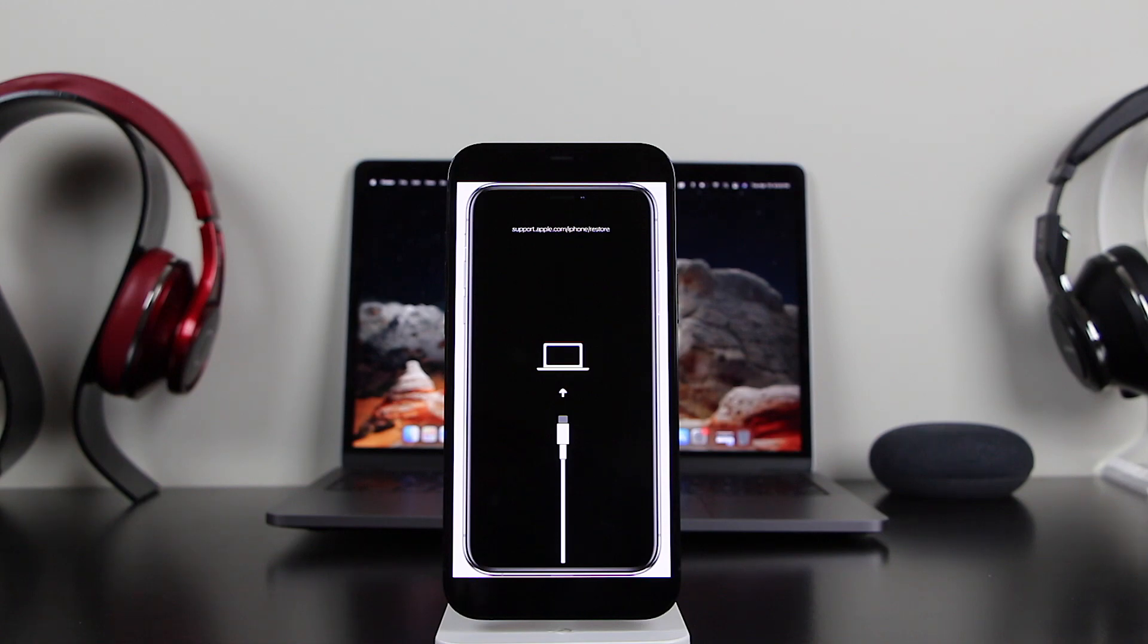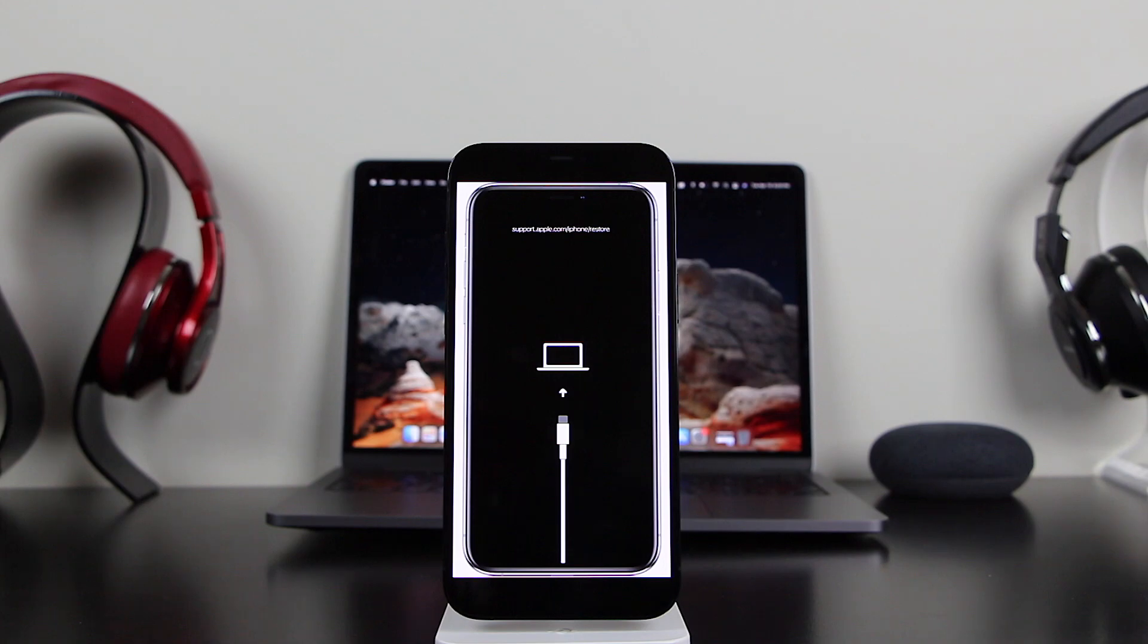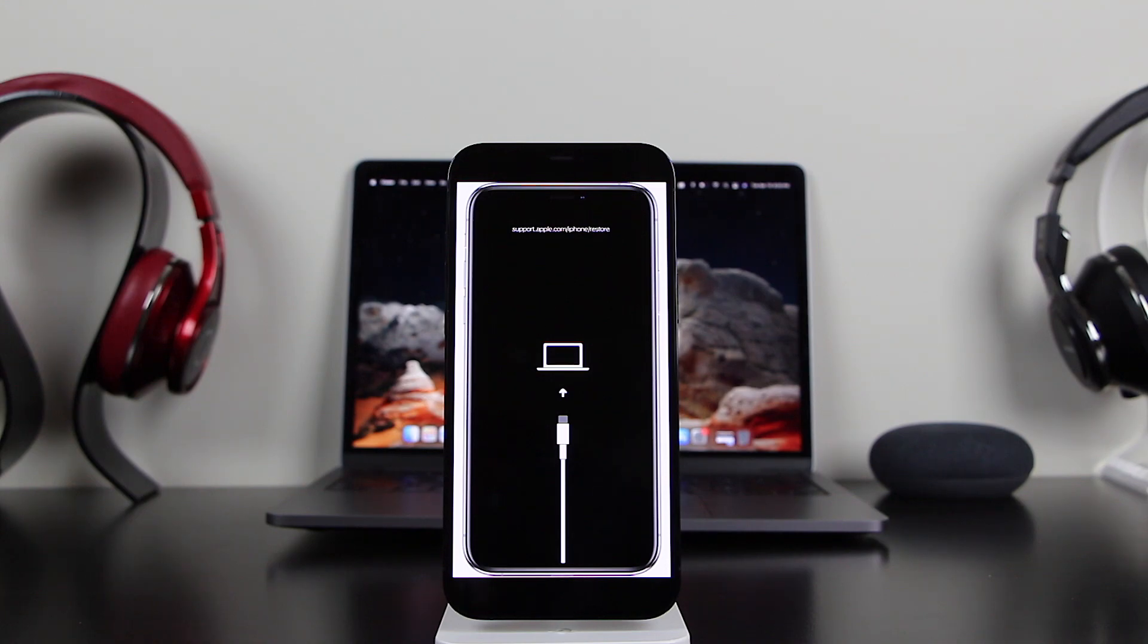For today's video, I'm going to use TunesKit iOS recovery mode, which allows you to recover your device back to its normality. It works on iOS 15, iOS 14, and it's able to fix around 150 issues on your iPhone, for example the black screen or the recovery mode. All you need is your phone, your lightning cable, and a Windows or Mac device. I'm going to be using my MacBook, so let's get started.